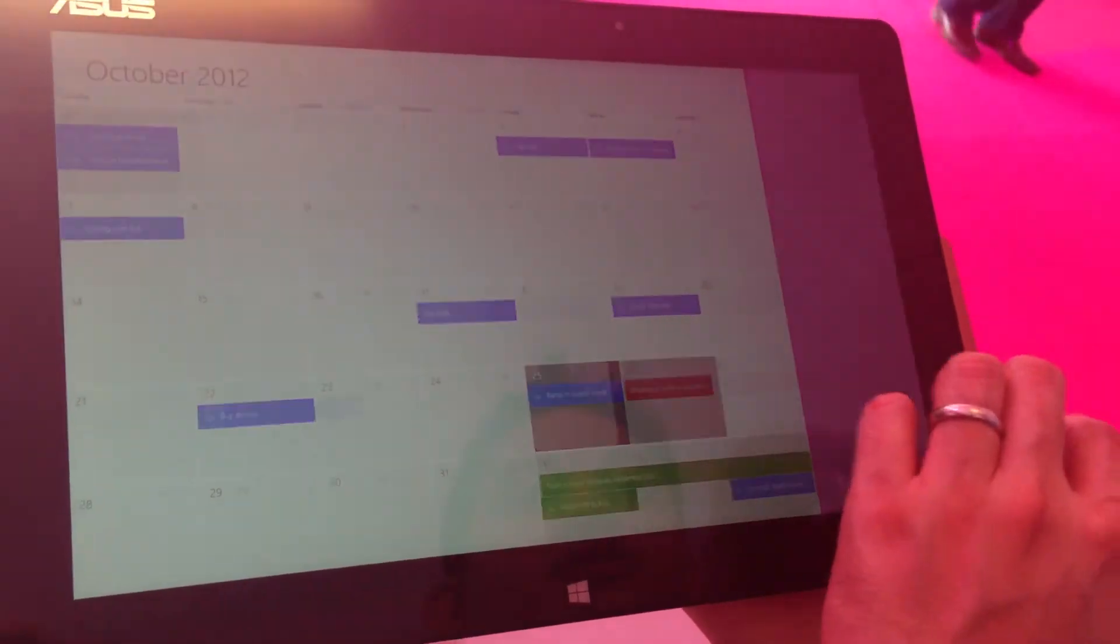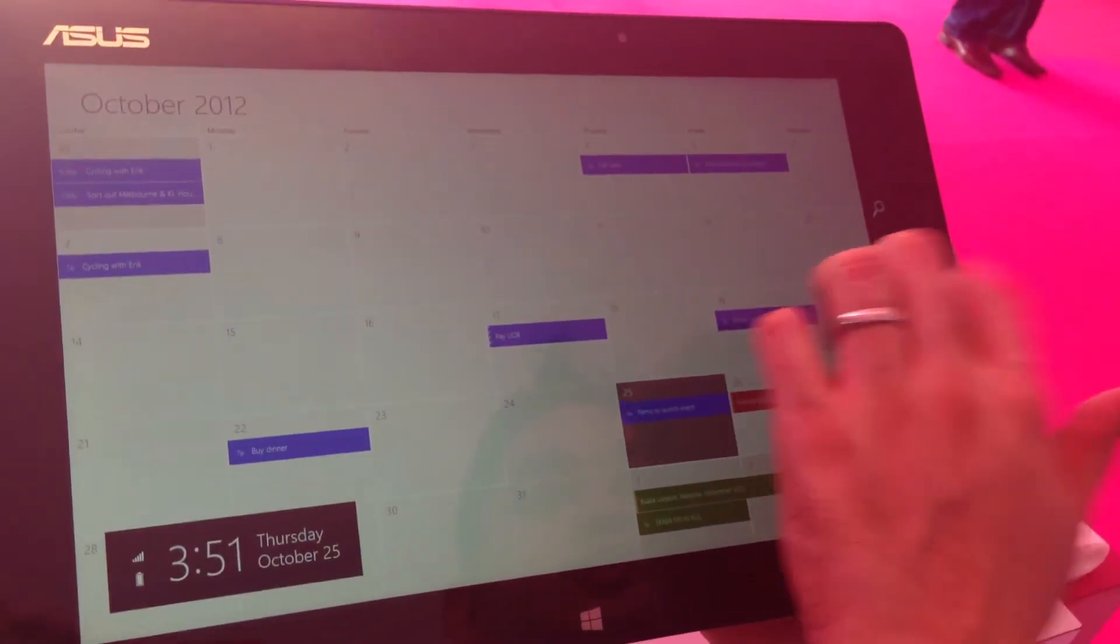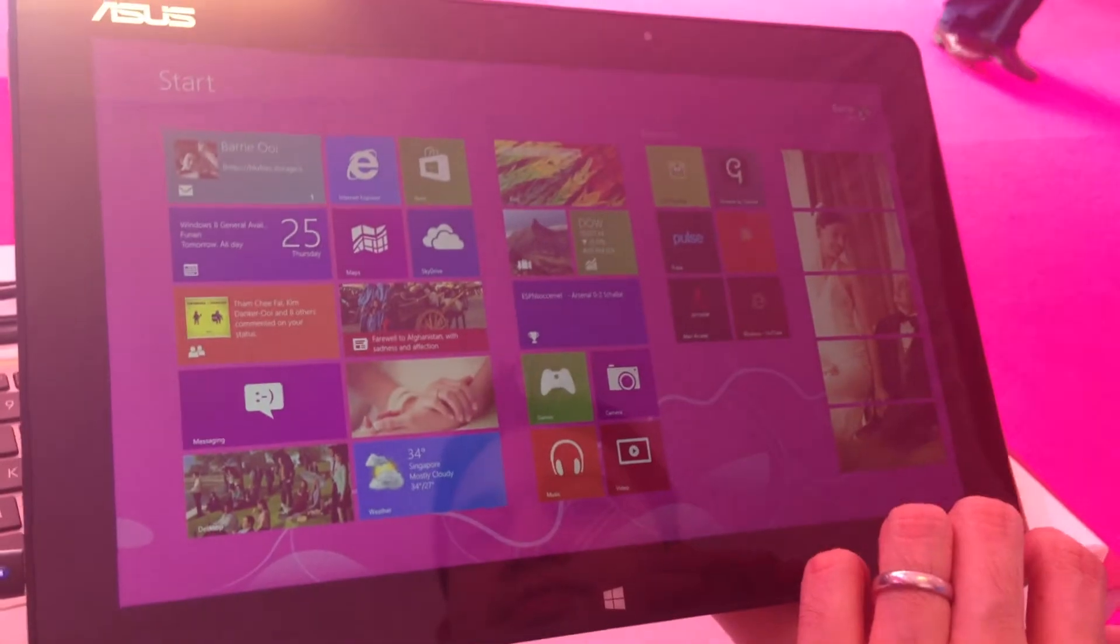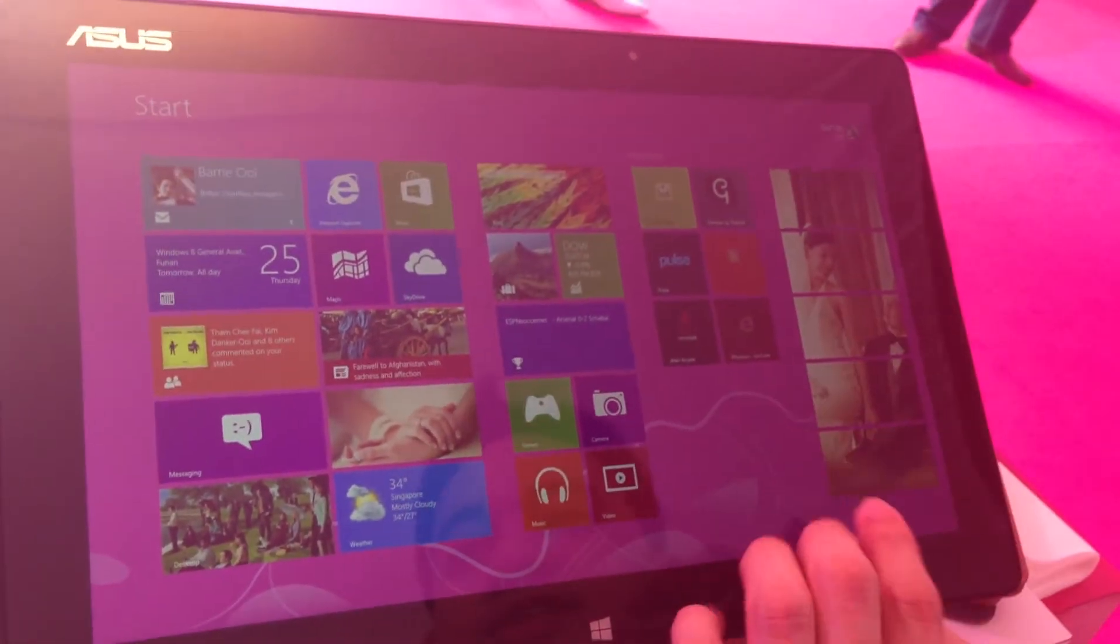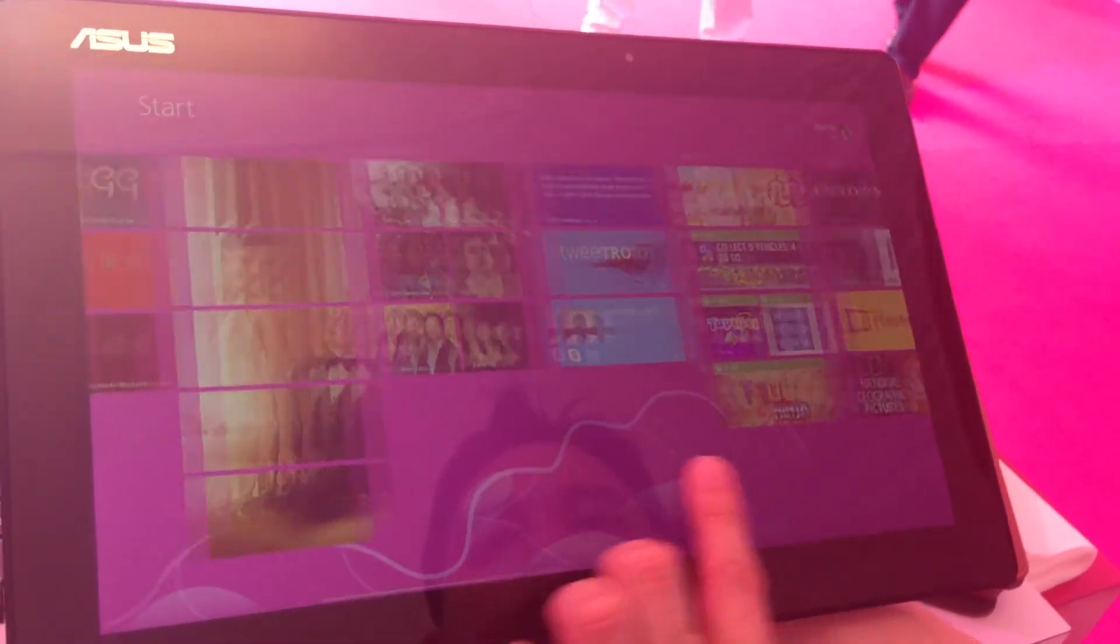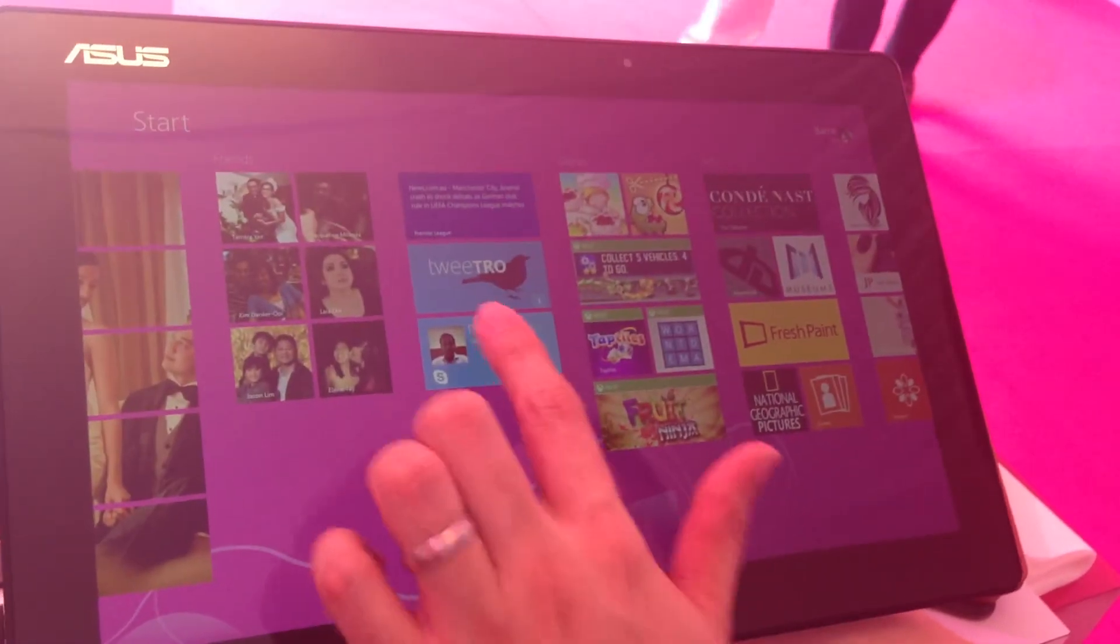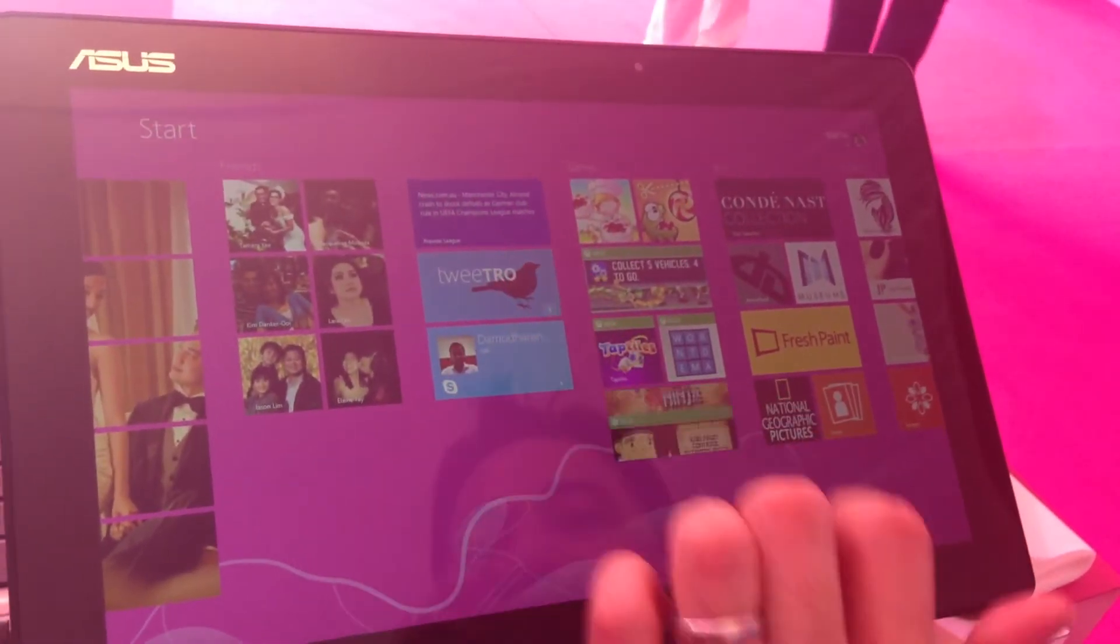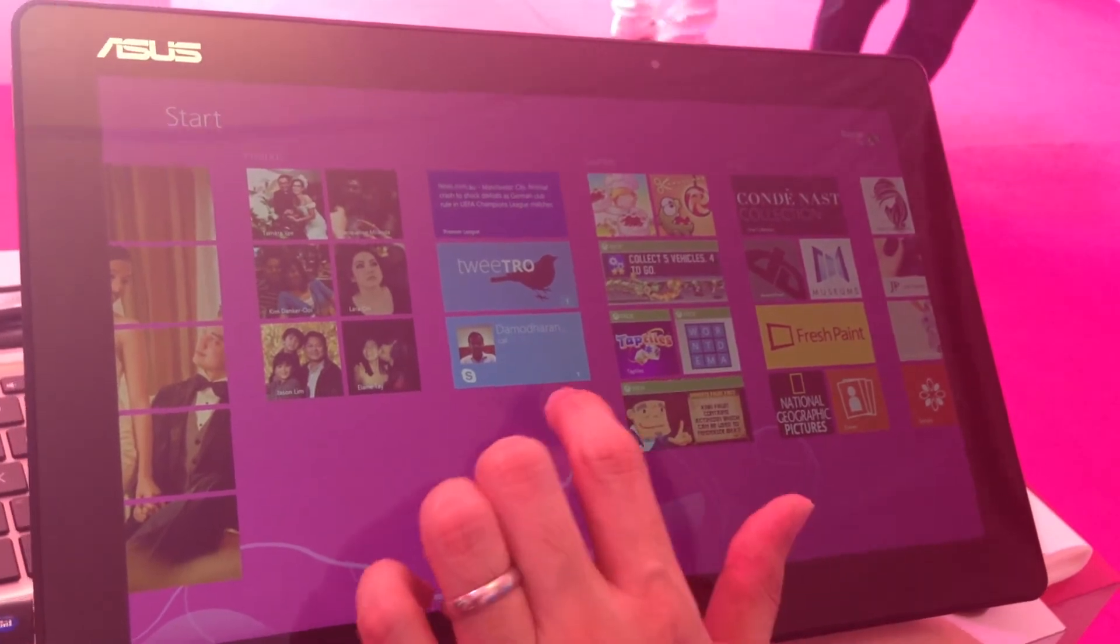So I'm just going to swipe that away, go back to the start screen. This is the start screen again. All the applications, I can see alerts here. I got a missed call from my friend Arun.